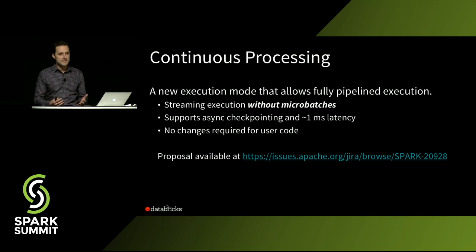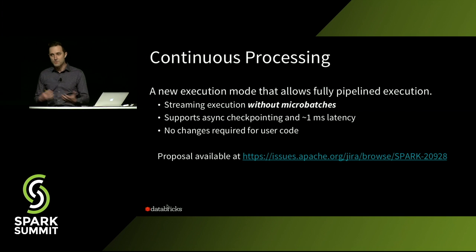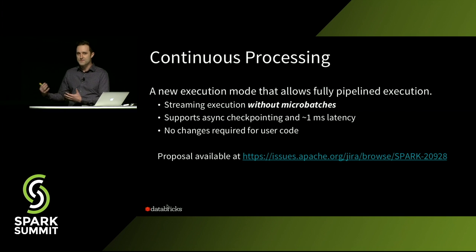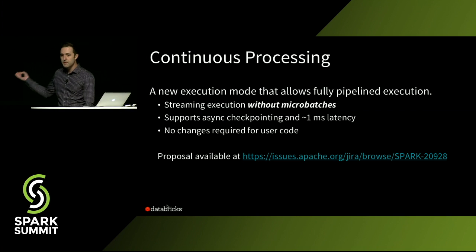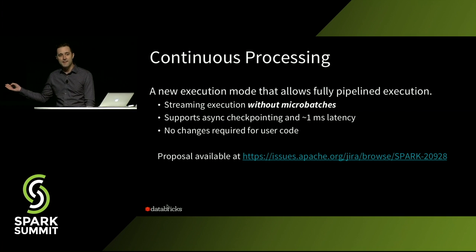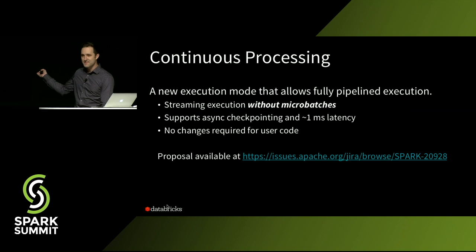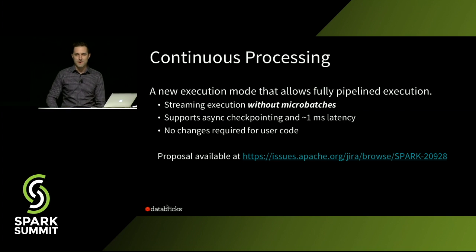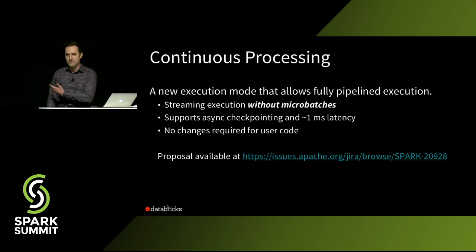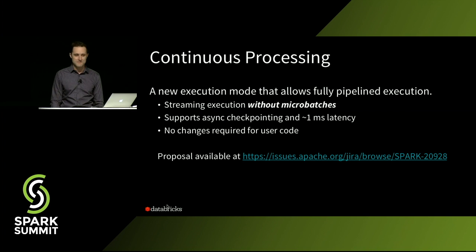And I'm really excited to announce that we've been playing around with this for the last couple of months, but we're actually hoping to contribute it back to Apache Spark. And there's a JIRA up on there that you can read the full proposal.